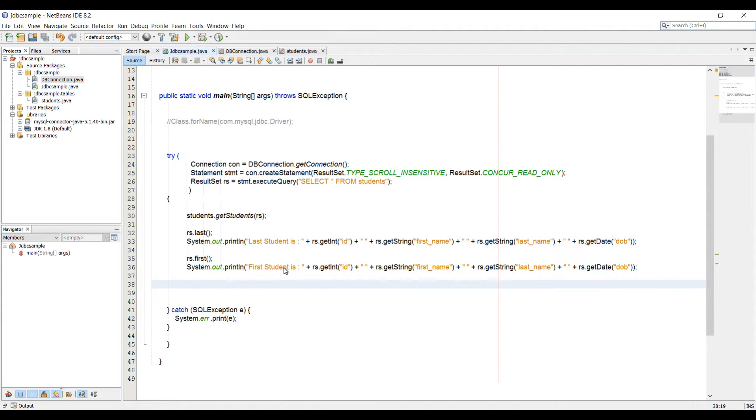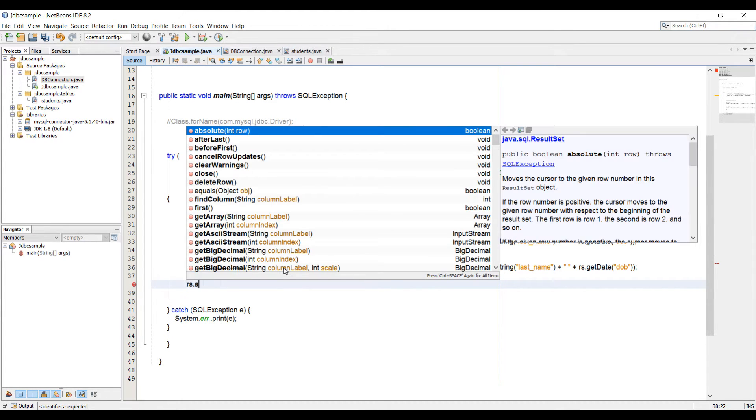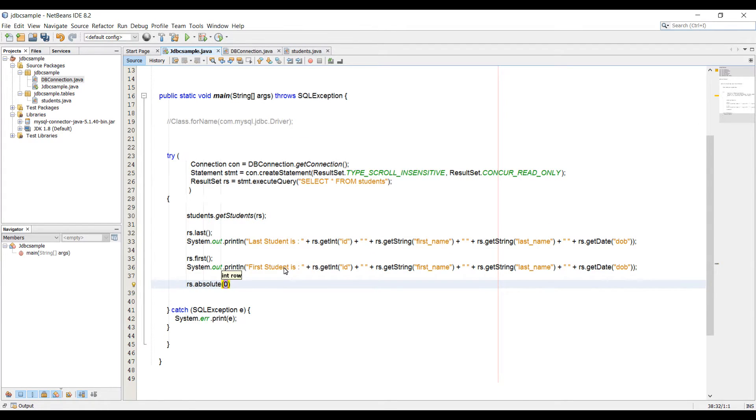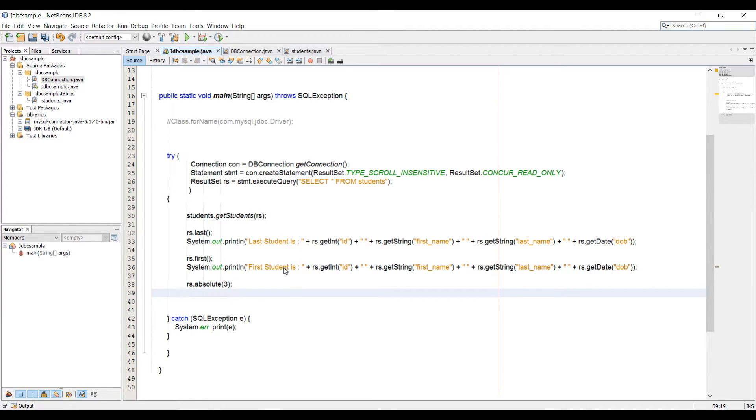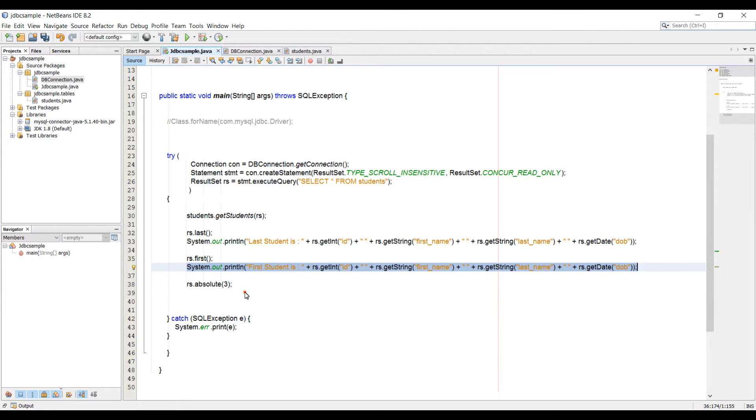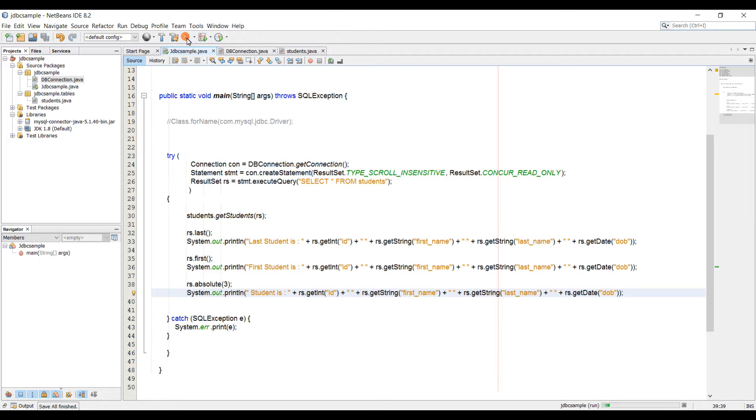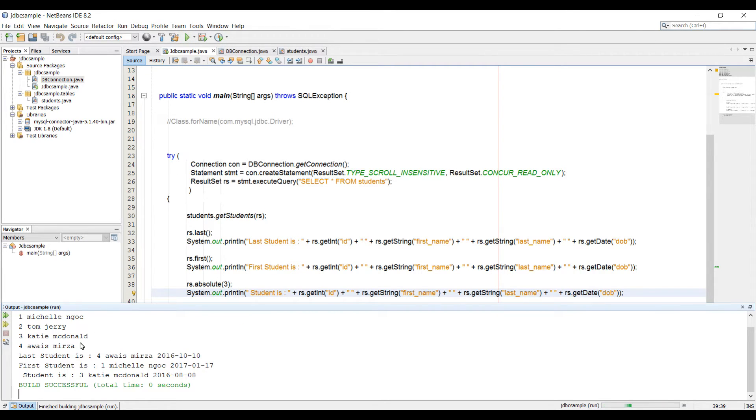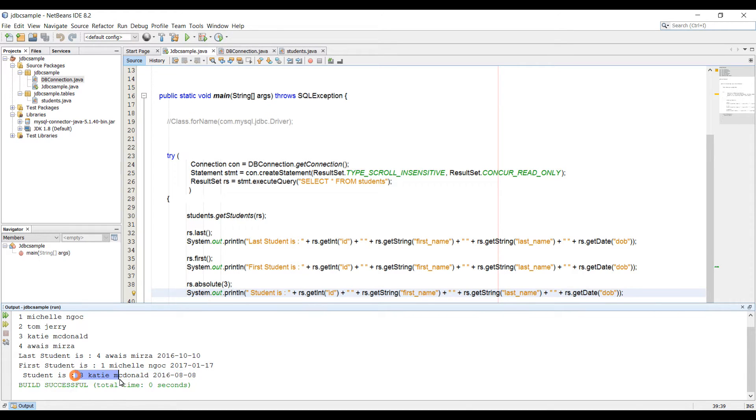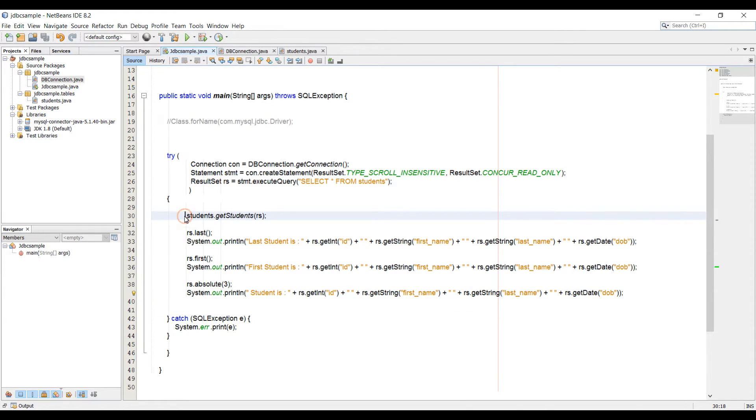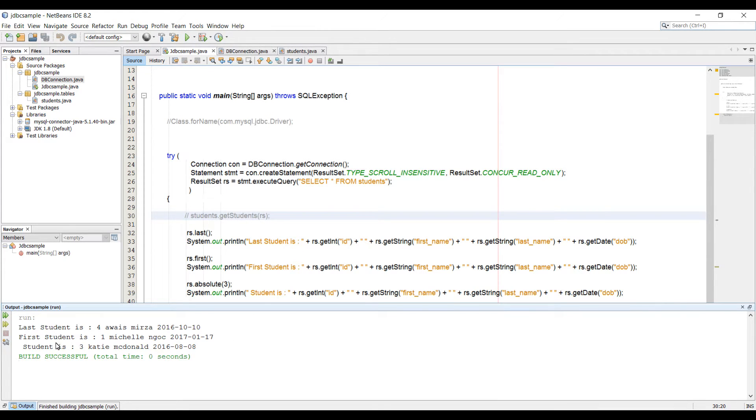What about if I want to take a particular student, which is on number four or number three. So for that, we can use another method. So rs.absolute, and then it needs an int. So we're going to say what is the third student here. Now our cursor is on third. So now if I just print out the same statement, so just going to copy this and paste it here. So now we can say student is, and now let's just run it and let's see what student we get. So at the last line, we have this three, which is actually right. So on number three, we have Katie and that's what we're getting. I'm just going to comment this out to make it a little bit more cleaner. So we have the first, which is our last student, first student, and then our number three student.